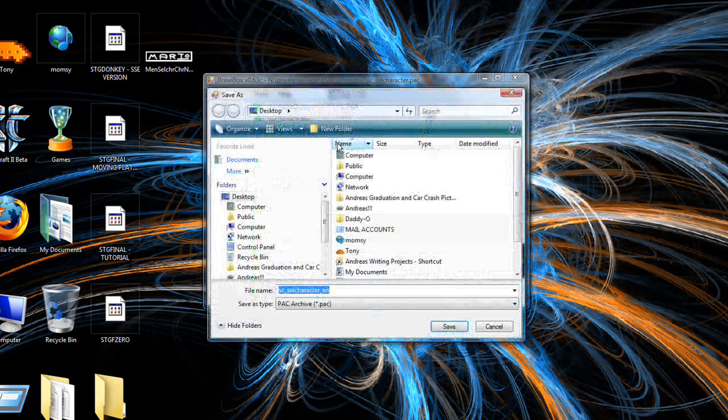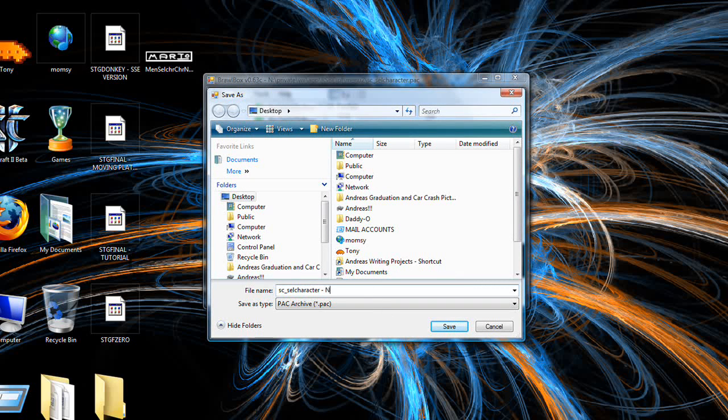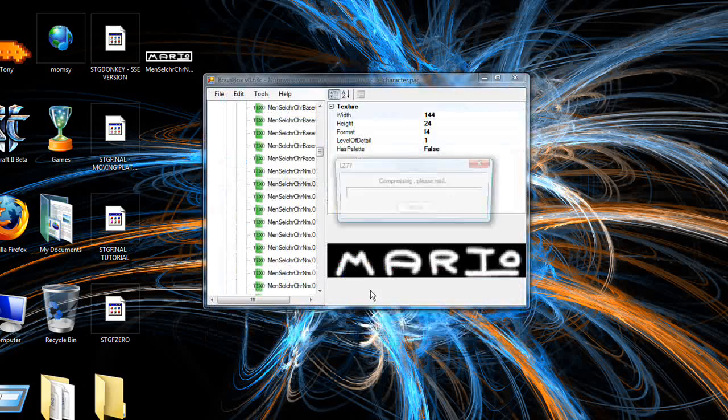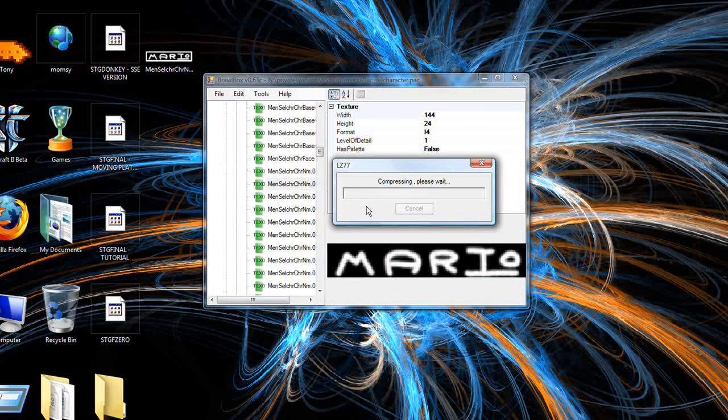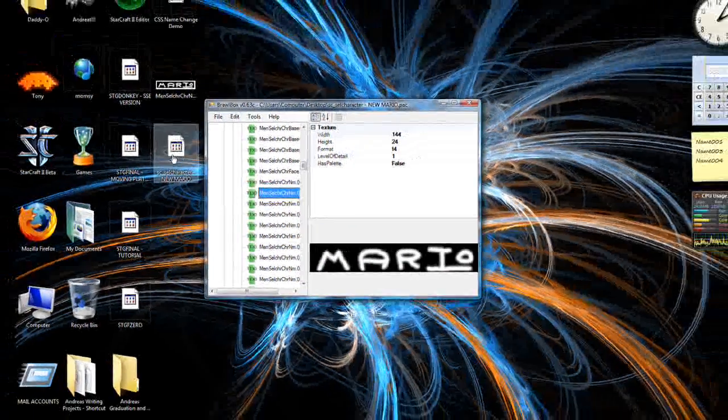So go to file, save as, and save it to your desktop. That'll be the easiest. New Mario. It will compress because there's a lot of textures. Pop up here.